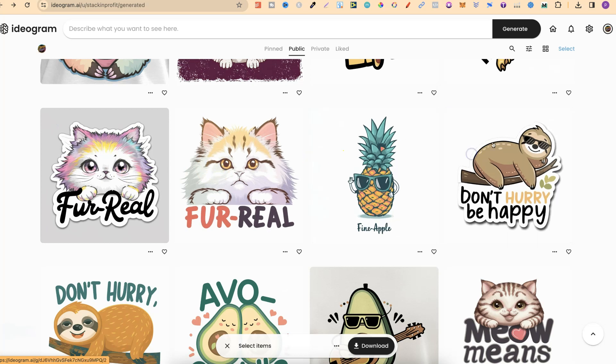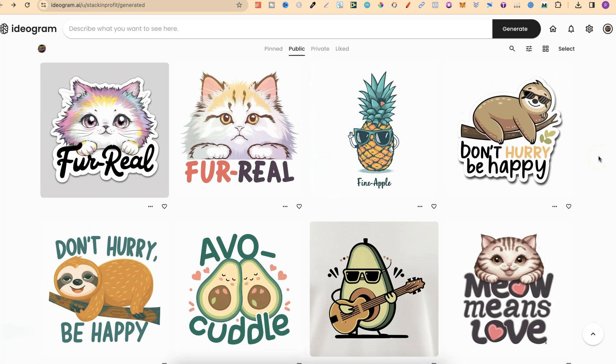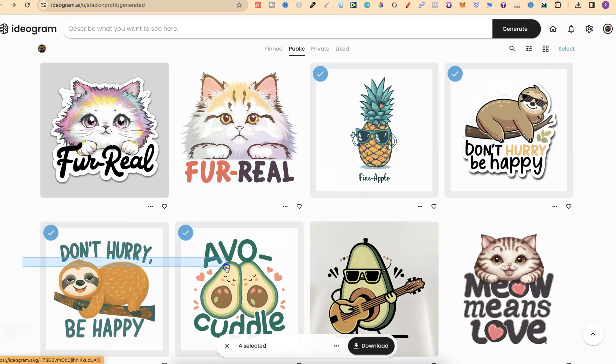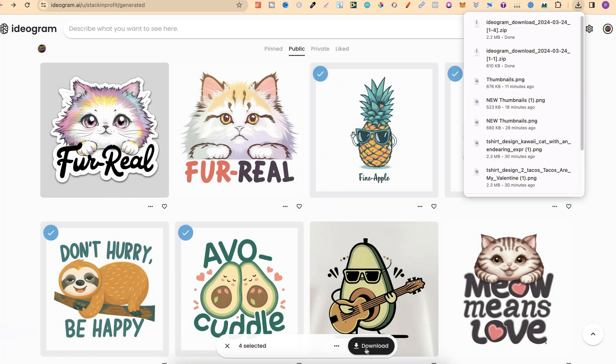And there's also another way. So what you want to do is just highlight and drag over the images that you want to download. We can then click download and then those have been downloaded.